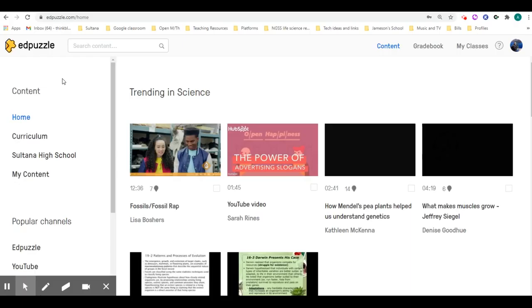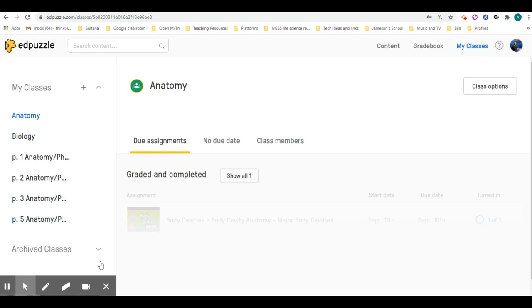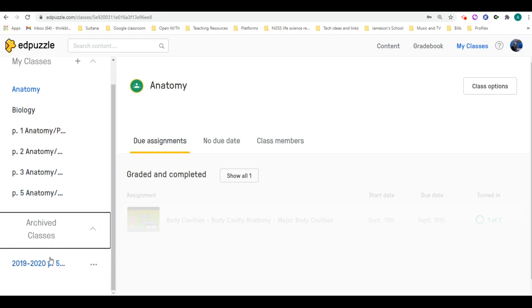If you log into Edpuzzle, over to the top right you're going to see My Classes. Then over here to the left, you're going to see all of the current classes that you have, and there's a dropdown here for archived classes. I've already archived one.